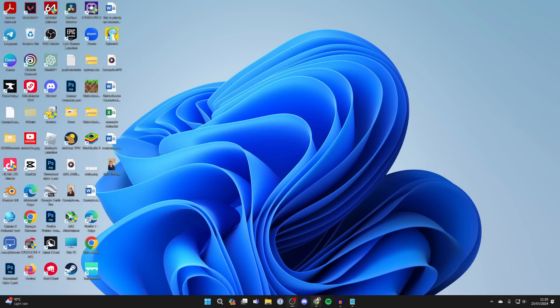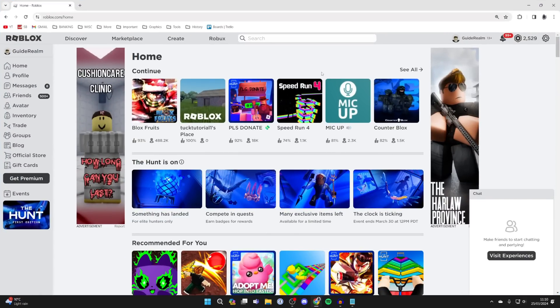First, open a web browser, go to Roblox, and sign in to your account. Then find a game you want to play.